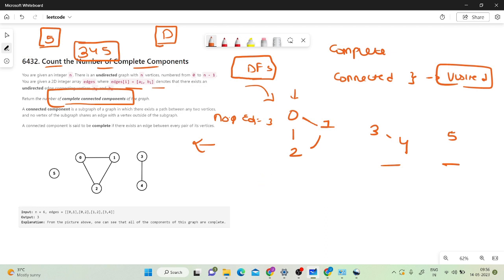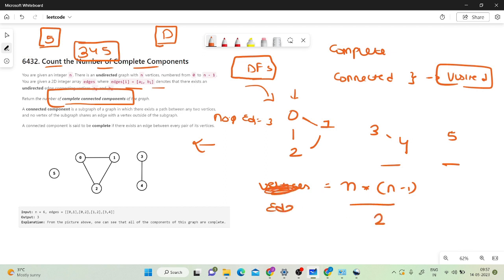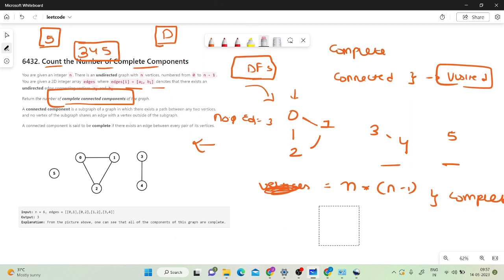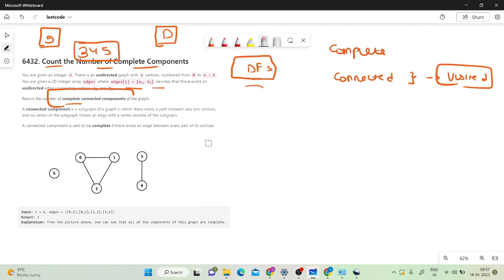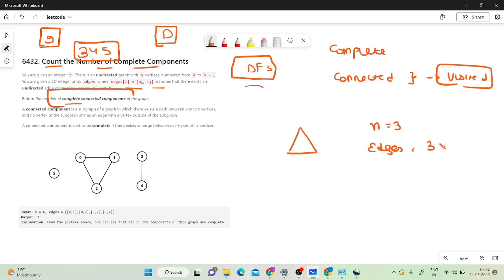There is a well-known formula: if the count of edges equals n*(n-1)/2, then the graph is said to be complete. To validate this, consider a triangle — 3 vertices. The formula gives 3*(3-1)/2 = 3, which matches the 3 edges of the triangle, confirming it is a complete graph.